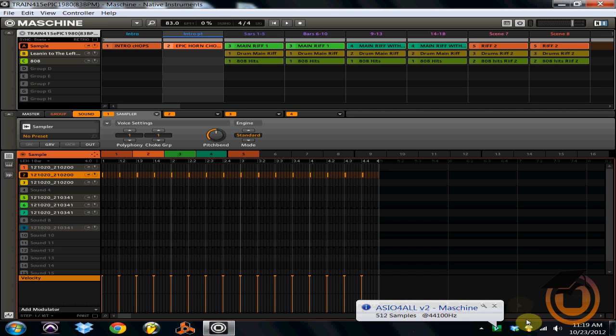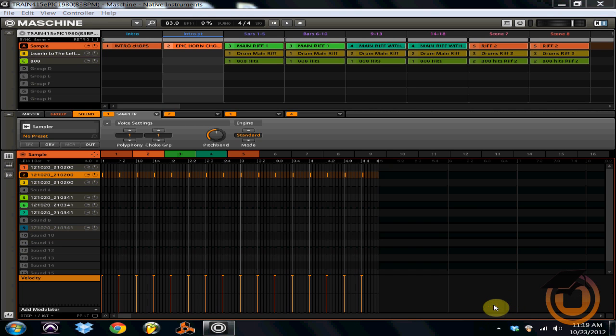What I'm going to show you today is the difference between patterns and scenes and how you can use them together to create entire songs within your Maschine software.